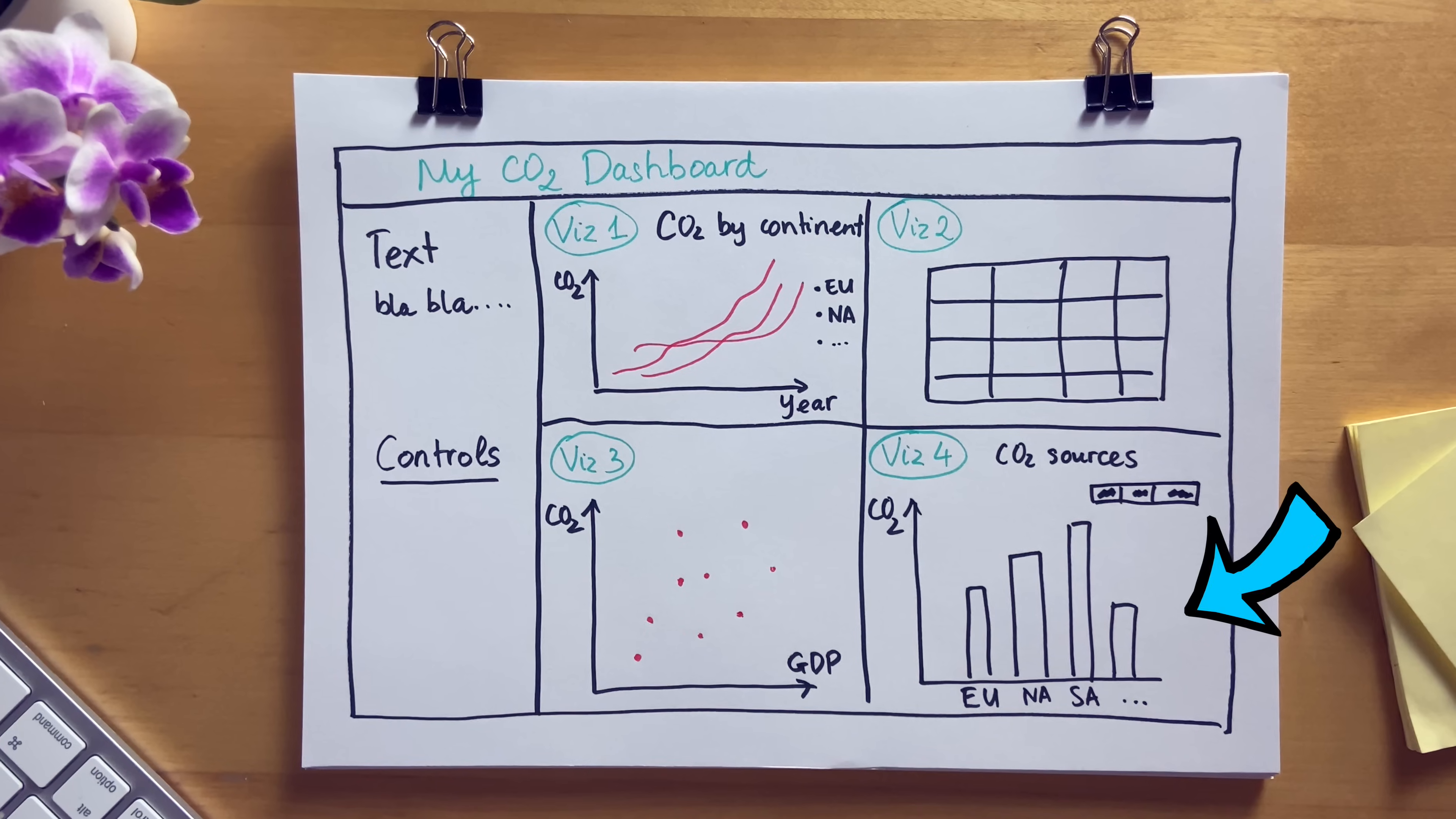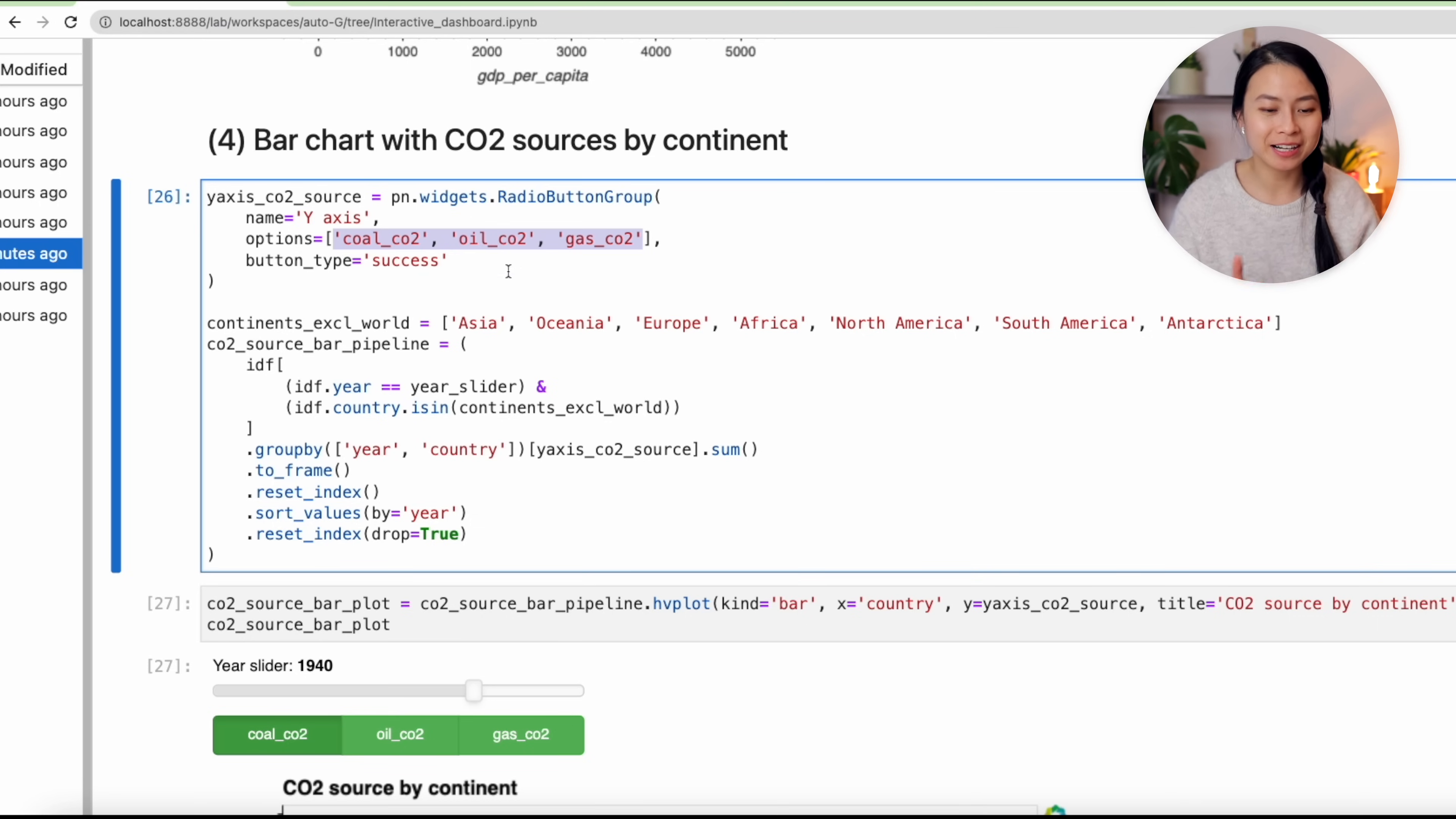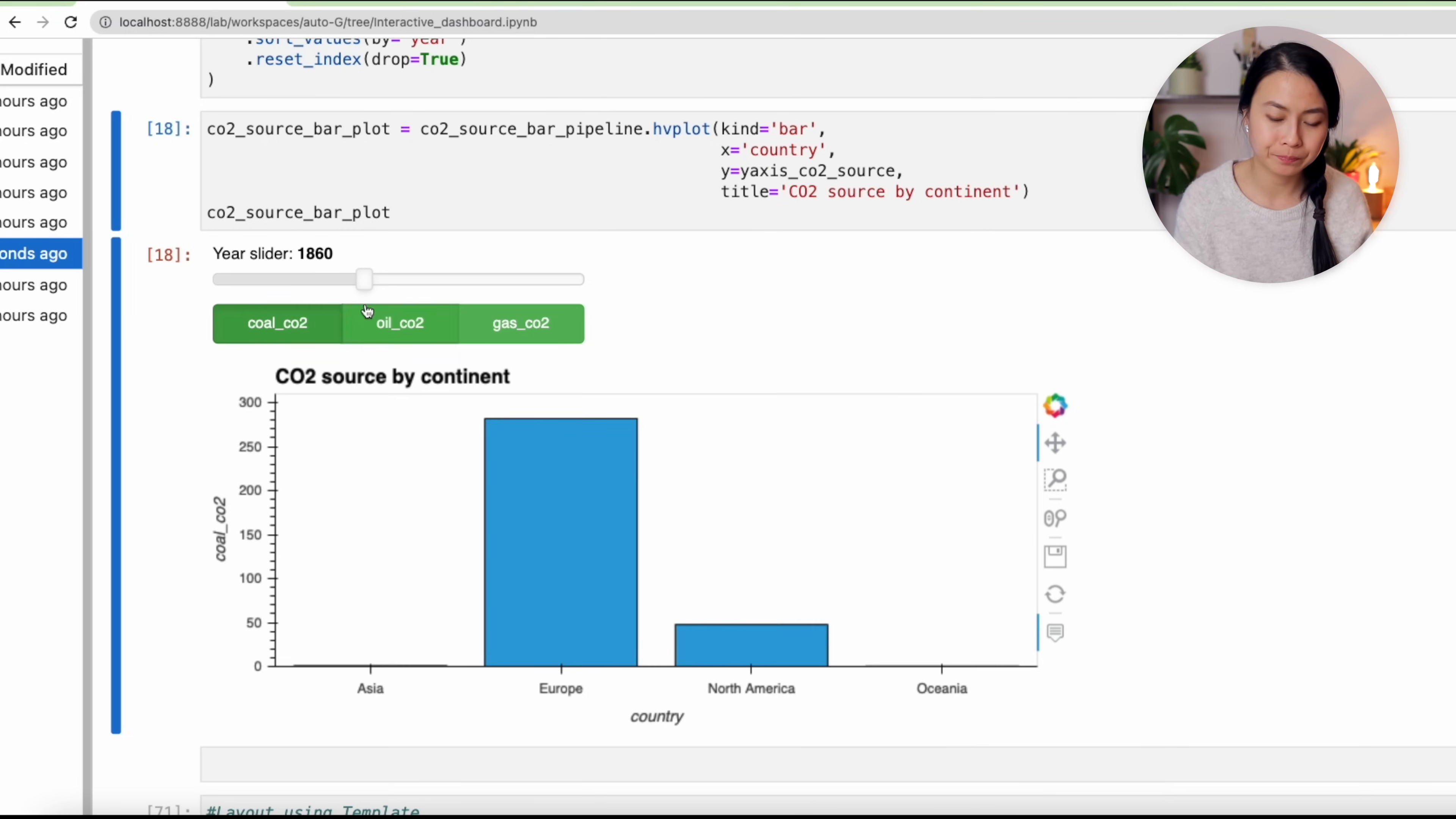For the CO2 and GDP scatter plot, we want to create a different pipeline because now we want to filter the dataset based on the exact year on the year slider, and also we want to select only the countries and not the continents. And again, the scatter plot is also very simple to create with hvplot. So here we have the x-axis being GDP per capita and the y-axis being the CO2. And if we move the slider, the scatter plot is also updated.